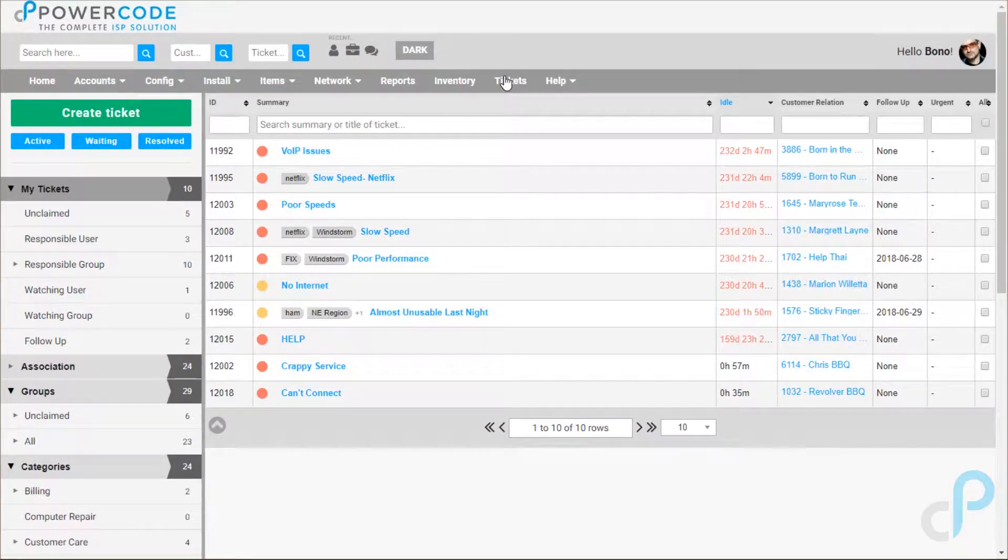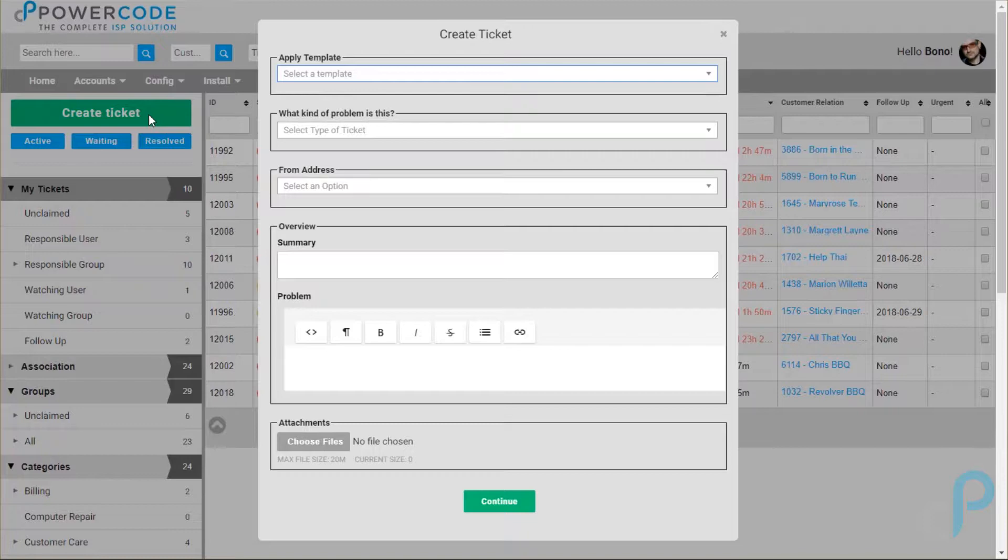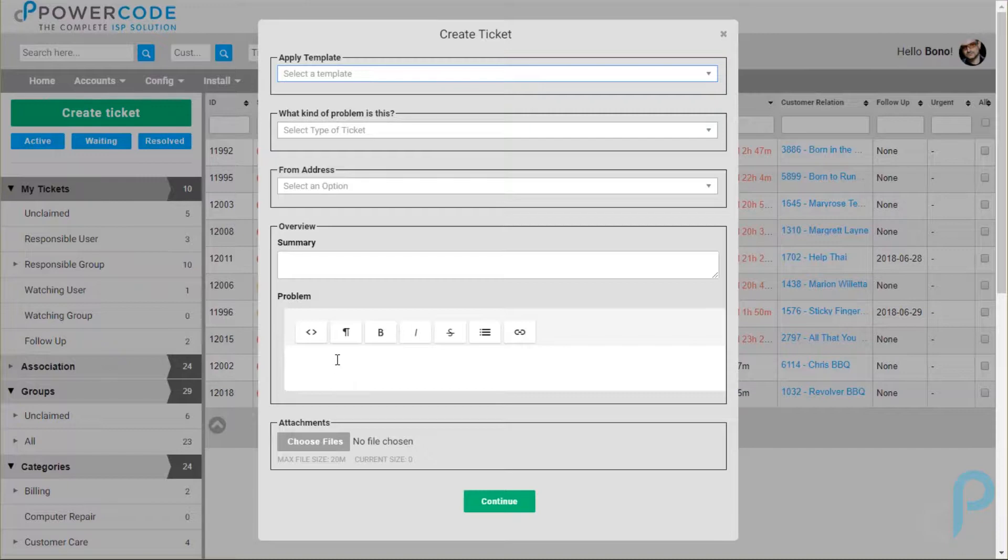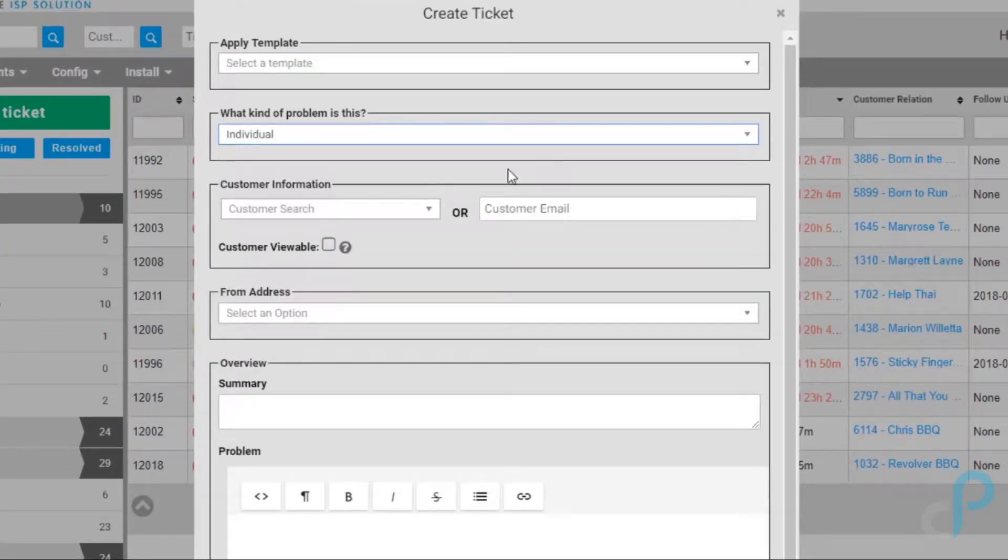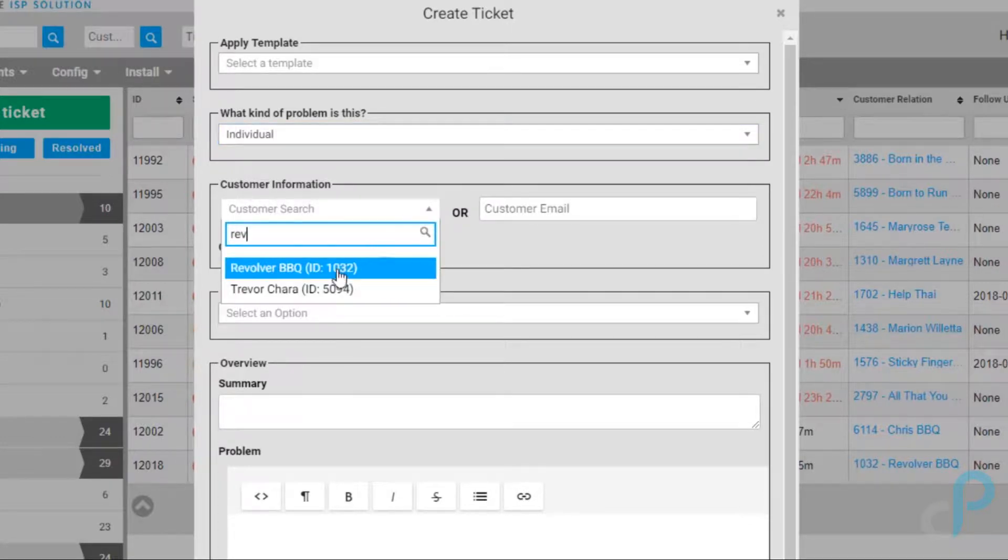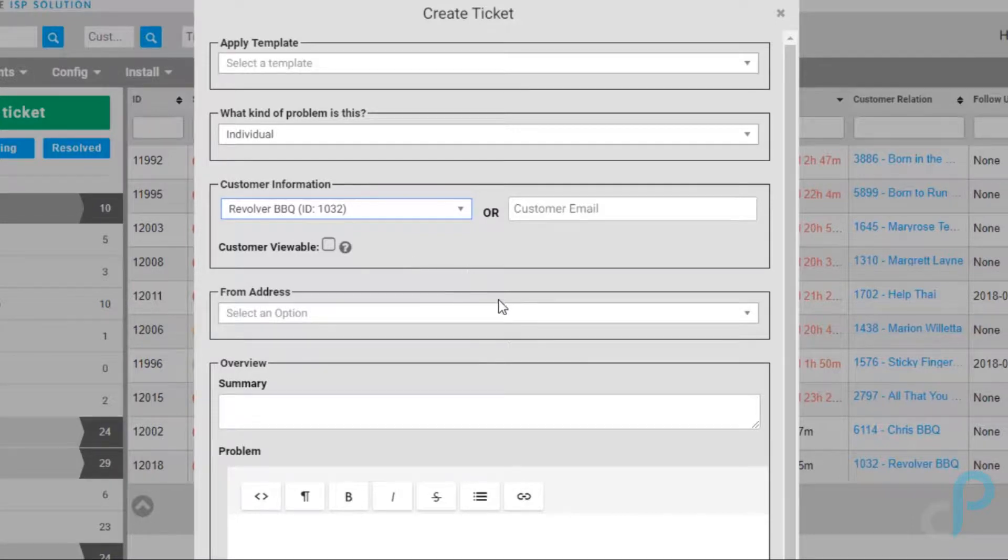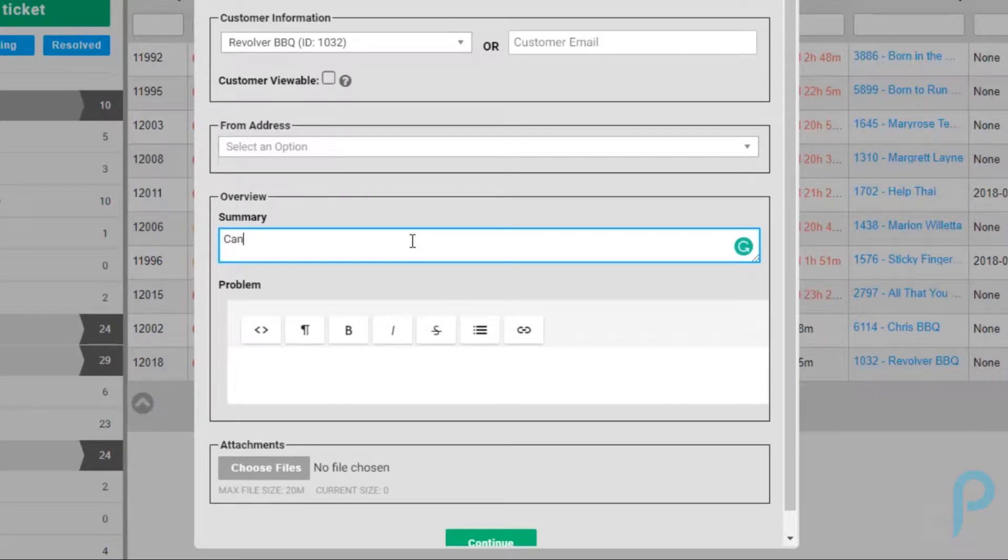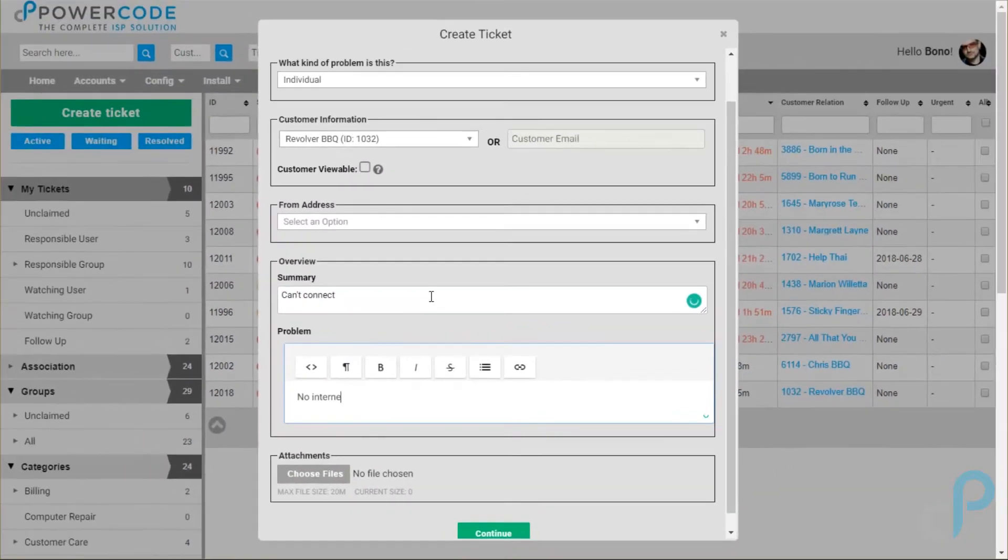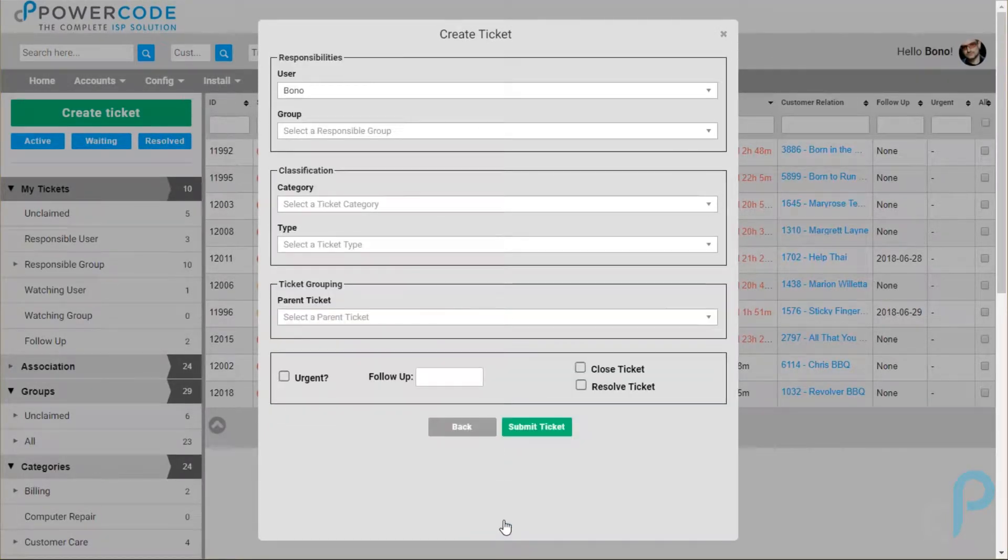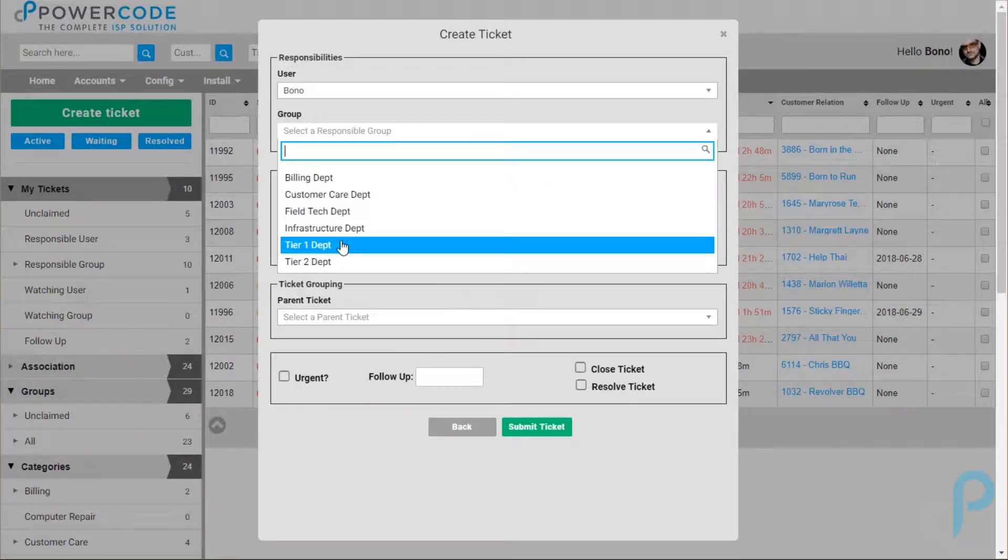To get a better grasp of it, let's go ahead and open a ticket. We can apply a template. In this case there are none, but this would just fill any preset information into this problem field here, so maybe for specific types of issues you want to make sure you're gathering information and reminding your employees to do so. You can select that it's an individual, general, or network site and then apply it to whoever you would like to. Let's go ahead and select the summer revolvers account. We can create a summary for the ticket. Let's call this can't connect.